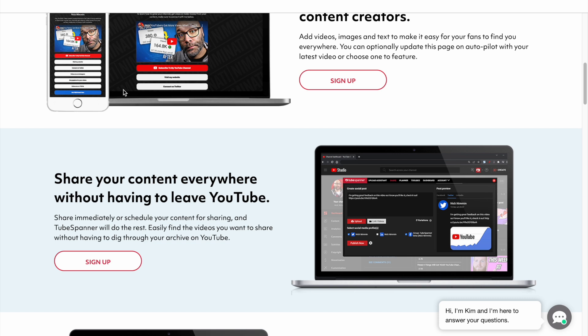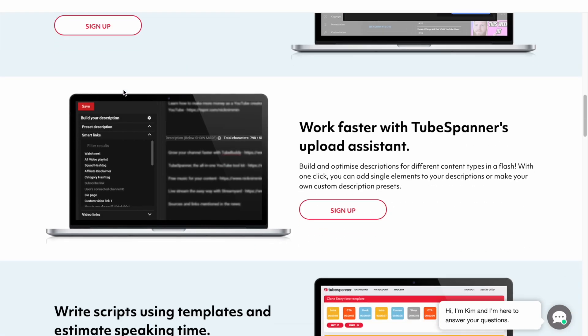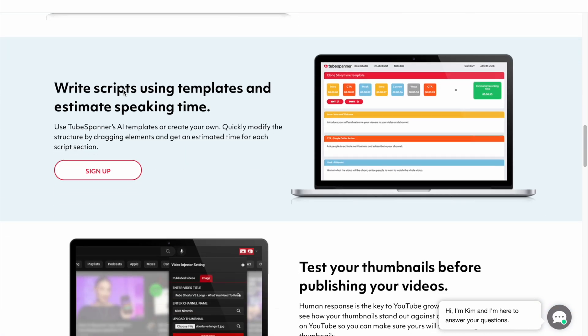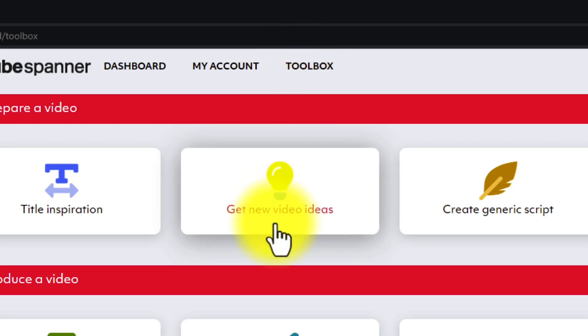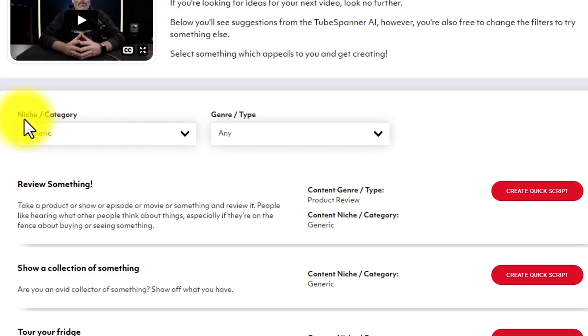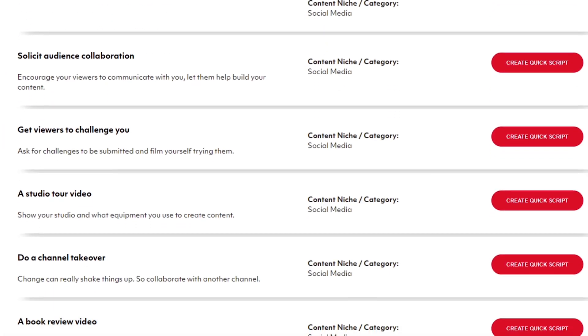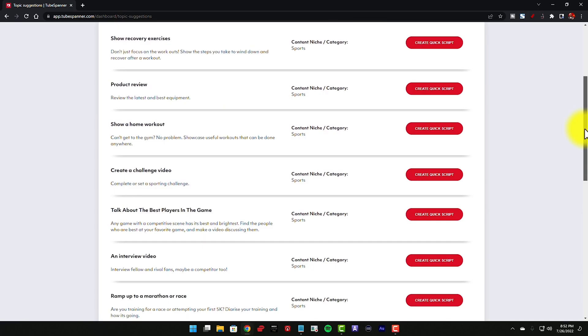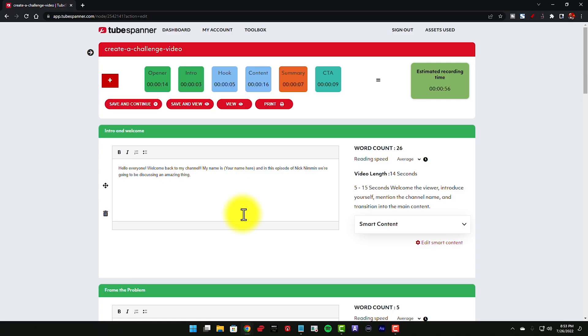So instead of accessing multiple tools for all of these different features, you get to do them all in this single workspace. You can use the idea generator to simply select a niche or category and get hundreds of video ideas at the click of a button. What's cool is that once you have your idea, you can simply use the create a quick script button right next to it to turn it into a script.